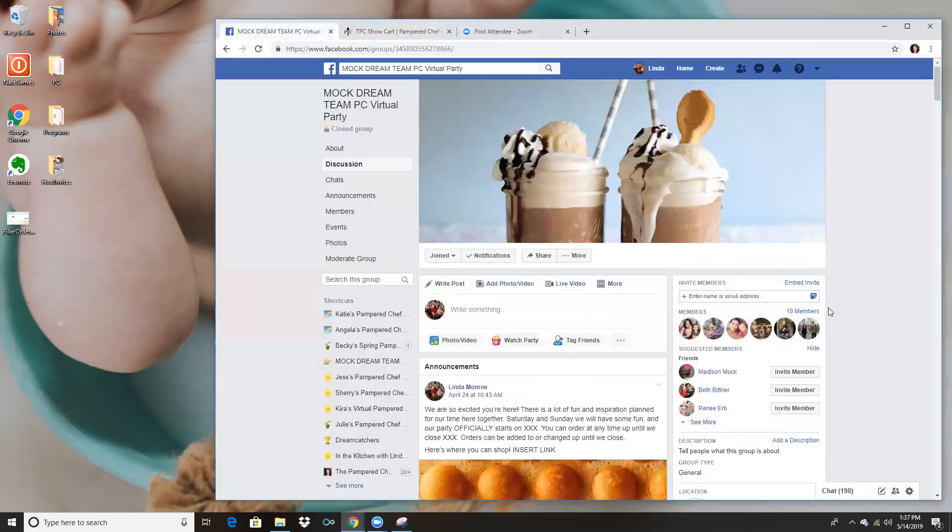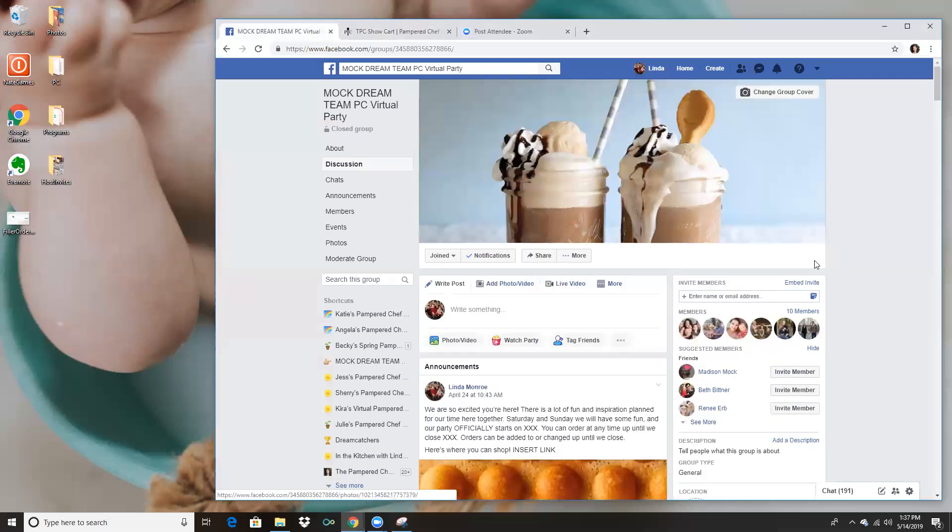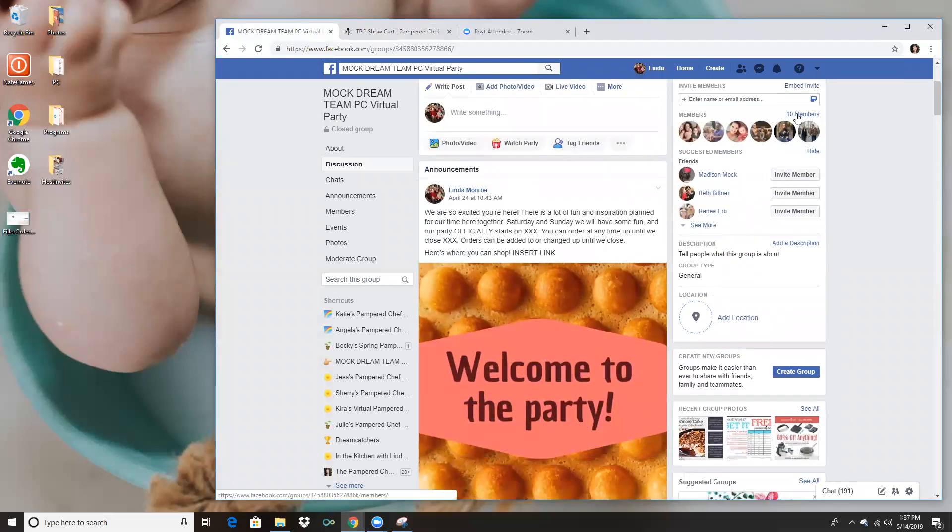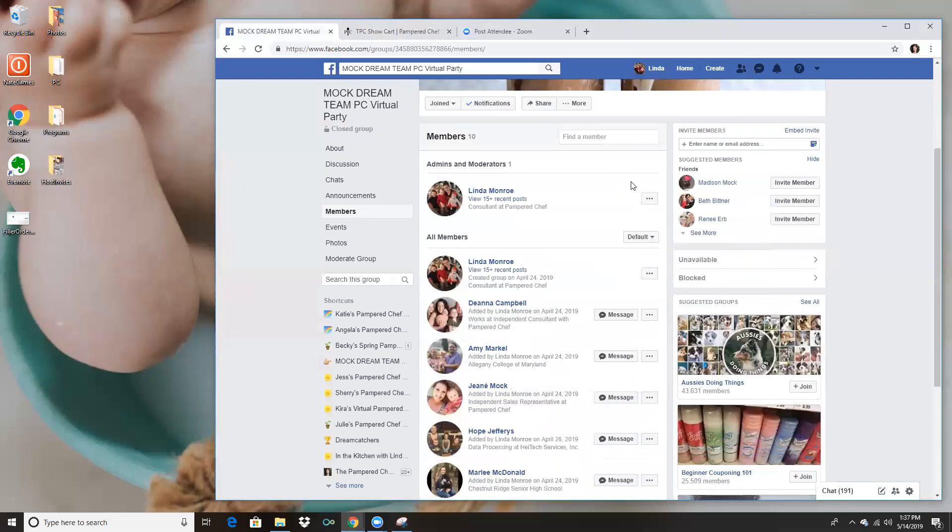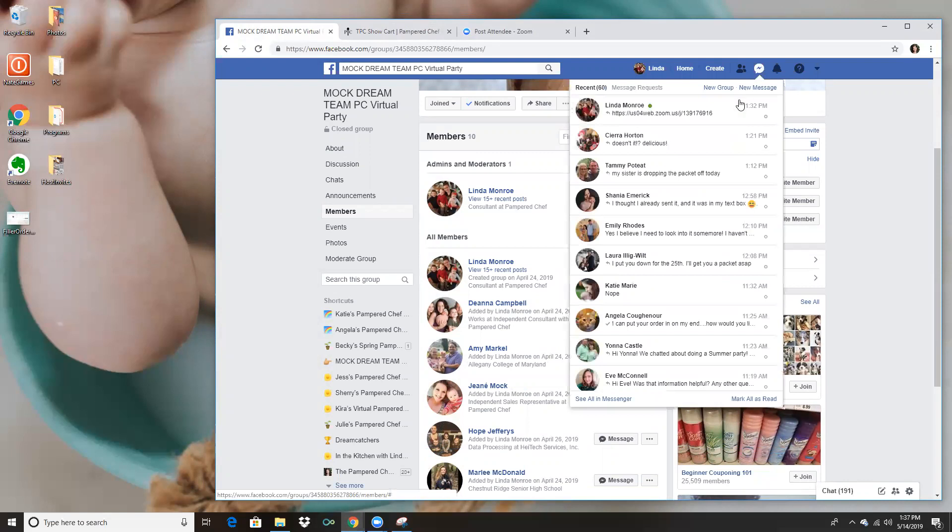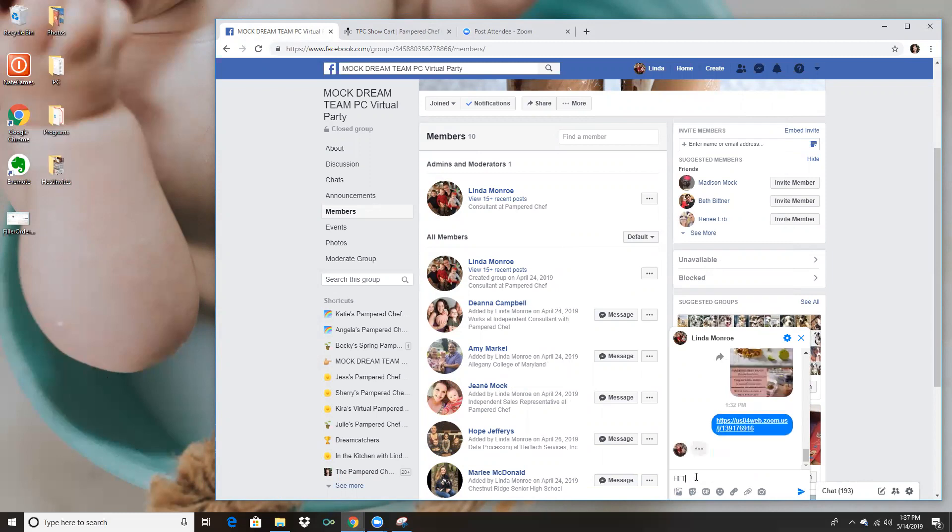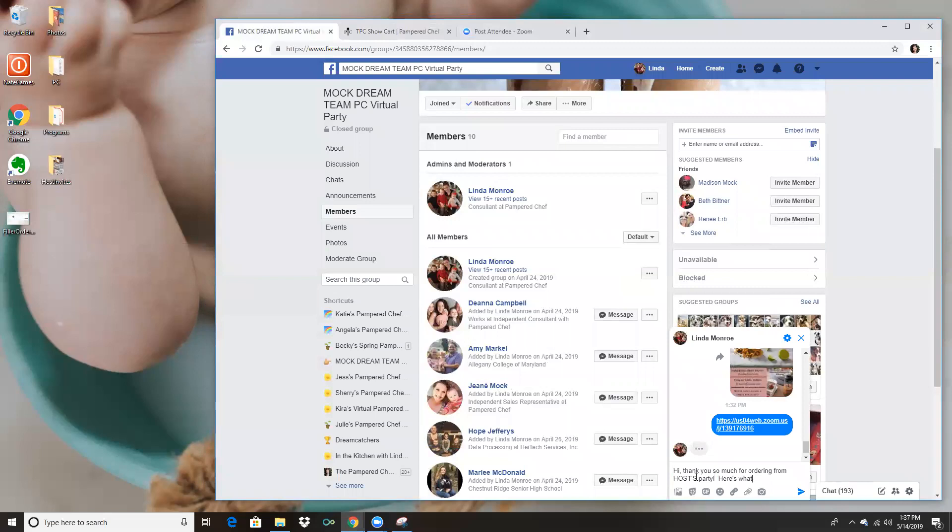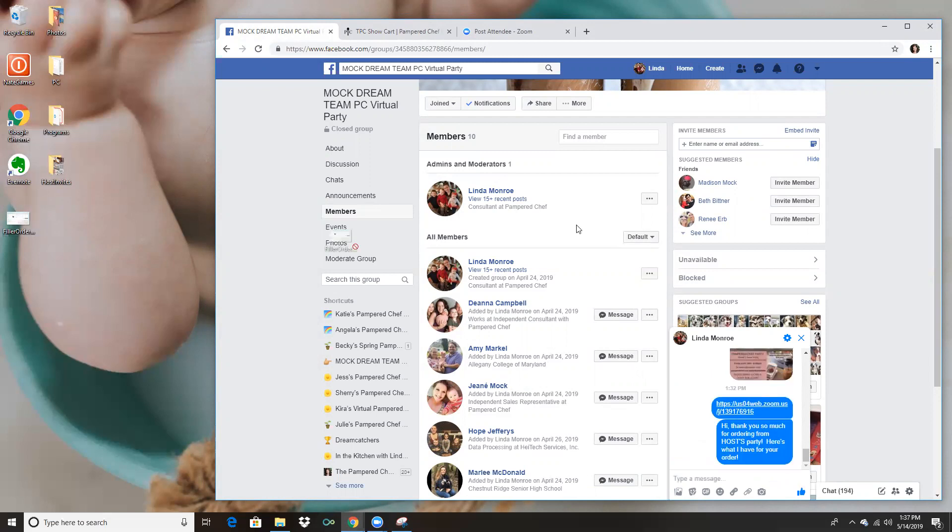So then I exit out of this or minimize it and what I'll do then is I'll go to that person in the party and I will find them. You can do that by going here and I'll send them a message. I'll just go ahead and message myself because we can do that. So I'll send them a message and I will send them something that says like hi, thank you so much for ordering her party, here's what I have for your order.